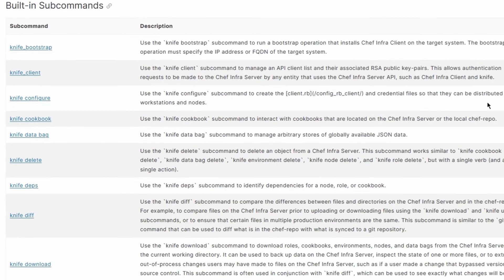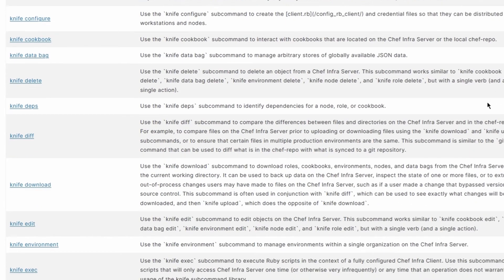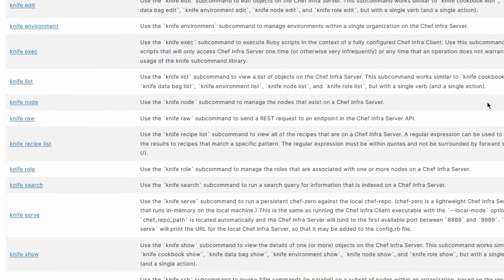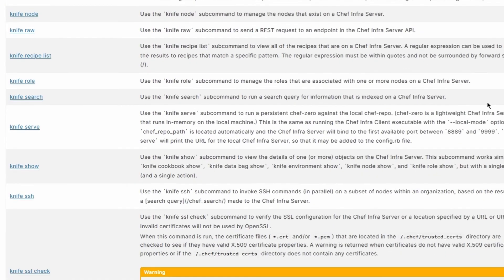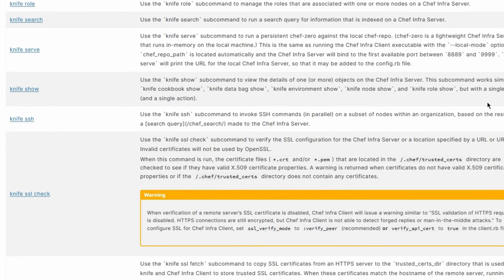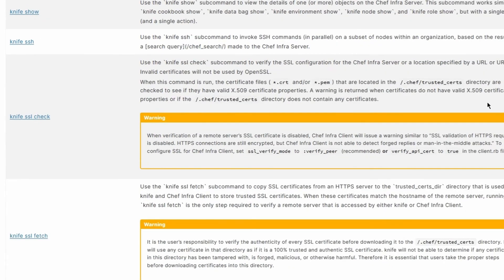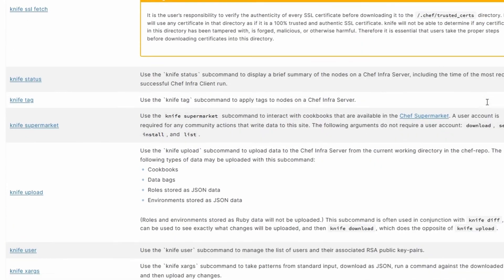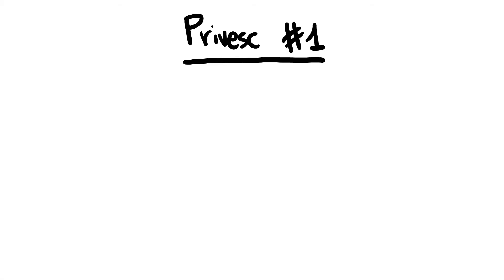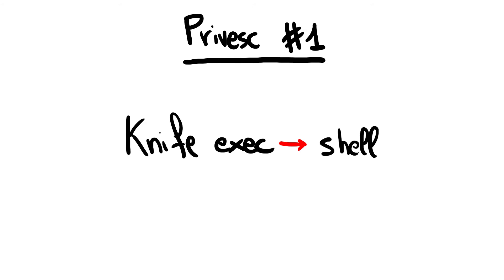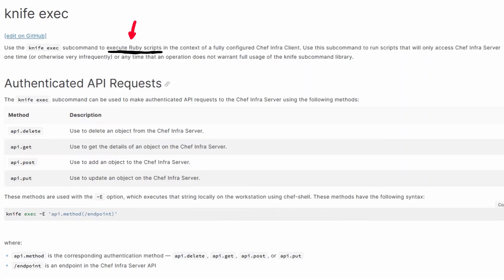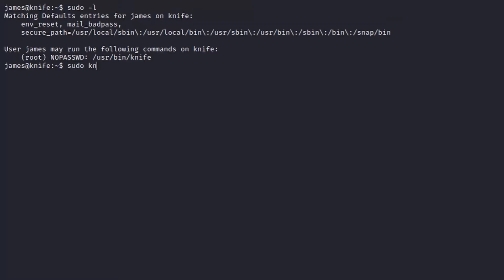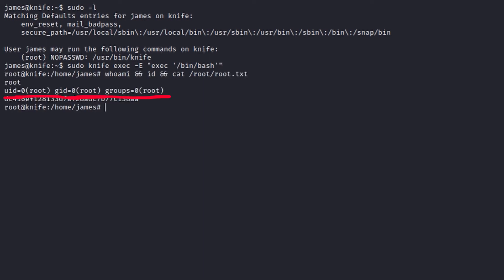Because it's unusual, running knife with high privileges is not safe, because the binary performs different dangerous actions that can be misused in order to escalate privileges, such as writing files or executing raw code. One of the easiest techniques to escalate to root is to spawn a shell directly using the exec function, which executes Ruby scripts in the context of a fully configured chef infra client.